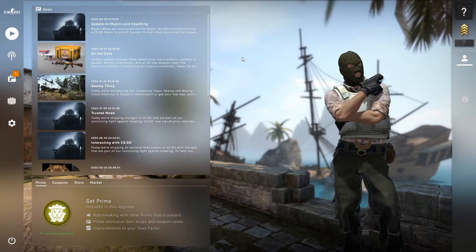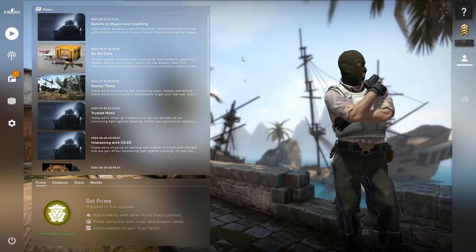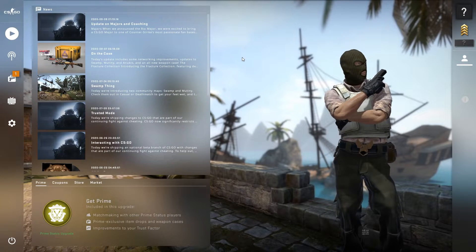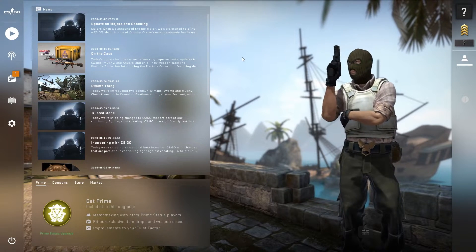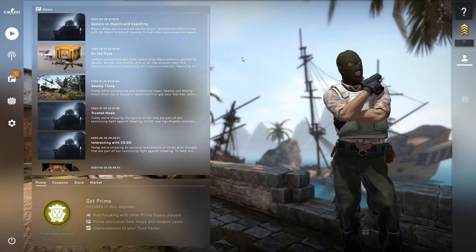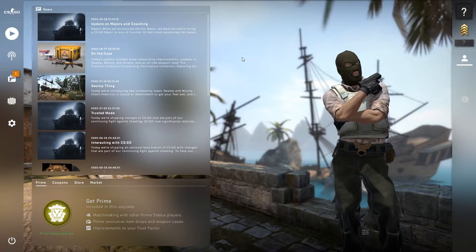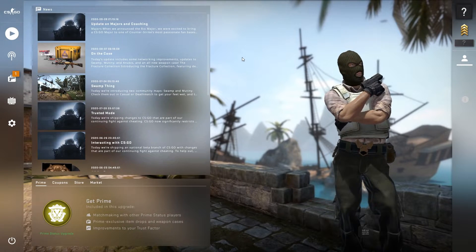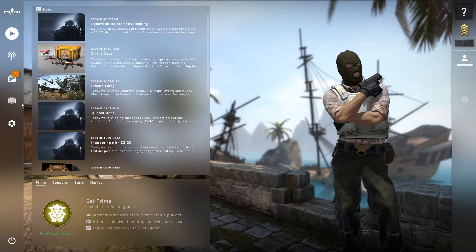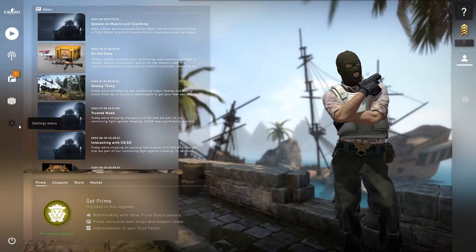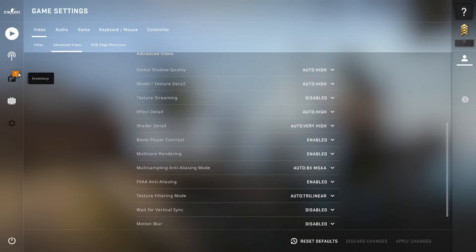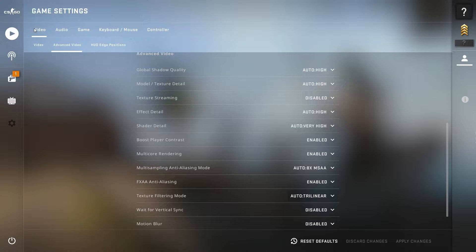Without wasting time, let's go straight into this video. First and most importantly, follow every step carefully and watch the complete video. Open up your CS:GO, go into the settings, and follow my settings carefully. Go into the video settings.